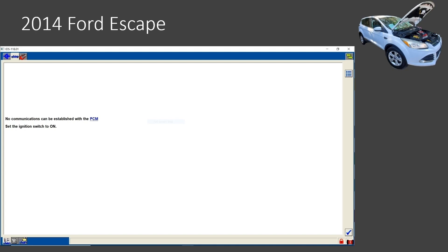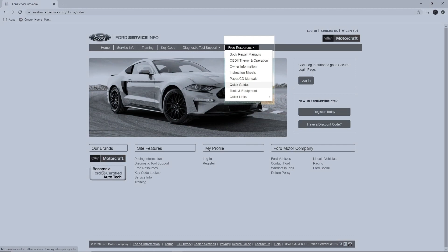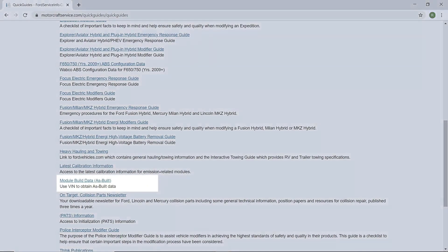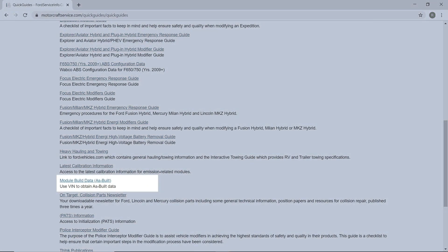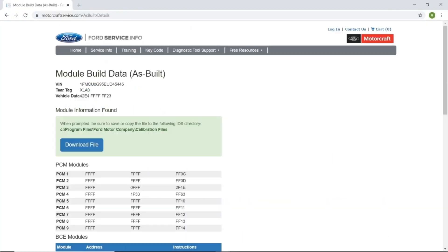The PCM is difficult to access on this vehicle, so I looked it up on MotorCraftService.com instead of getting it off the PCM. If you've never done this, go to MotorCraftService.com, click on free resources and then quick guides. Scroll down to the module build data — as built. Put the VIN number in and it will pull up the module build data for all modules on the car. We are only interested in the tear tag right now so we can start a manual session.